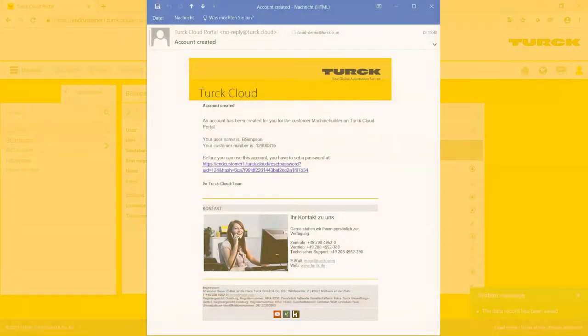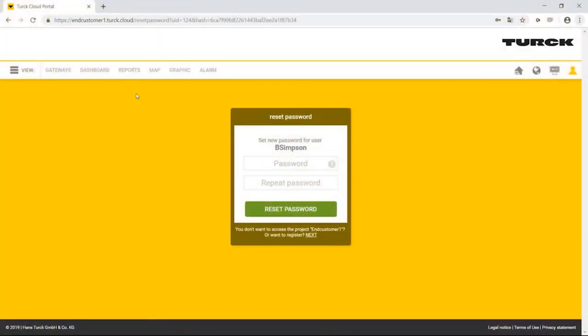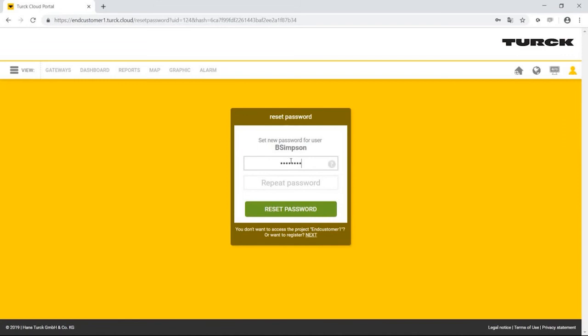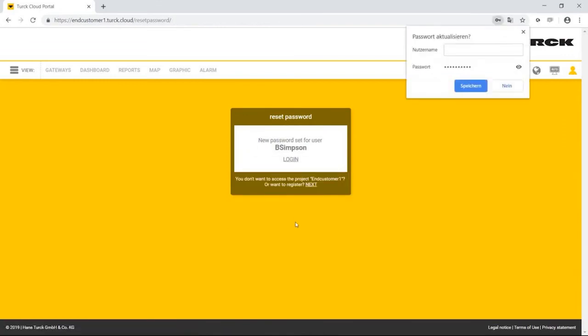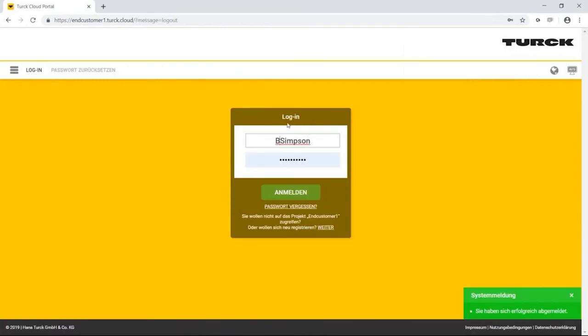He has received a welcome email, including his access data. Bart must now click a link that is provided via email and create a password so that he can gain access to his account. Now he can log in using his access data.